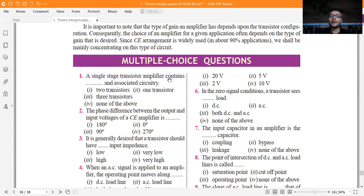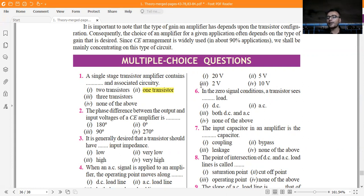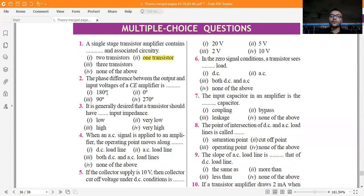Now let us move into the question section. A single stage amplifier contains one transistor and associated circuitry. The associated circuitry includes: C-in, an electrolytic capacitor of 10 microfarad; CC, the coupling capacitor of 10 microfarad — both C-in and CC have the same value; and CE, the emitter capacitor of 100 microfarad. Apart from these, we also connect load resistance and supply AC current to the biasing circuit at the base region.